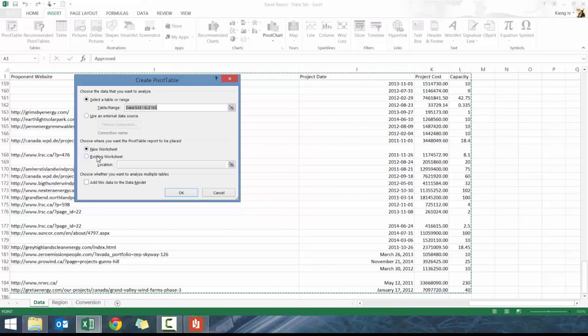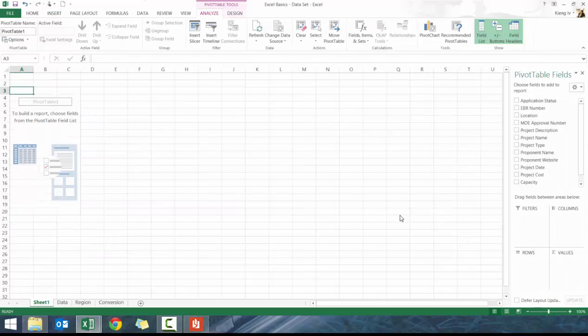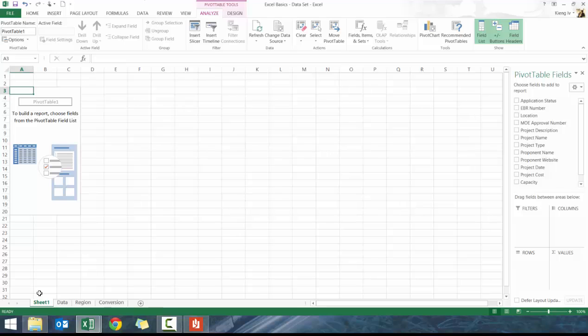You have a couple options: you can go to new worksheet or use existing worksheet. I usually always click new worksheet just because you'll see why in a moment. It's going to bring it to a new worksheet called sheet1, or sheet2 if you already have a sheet1.